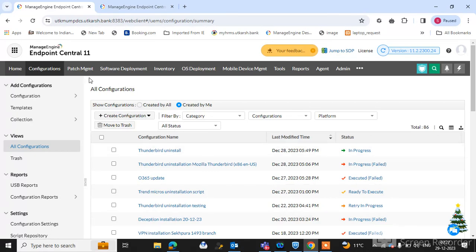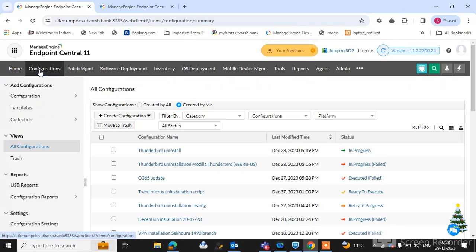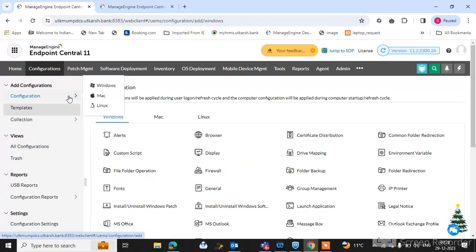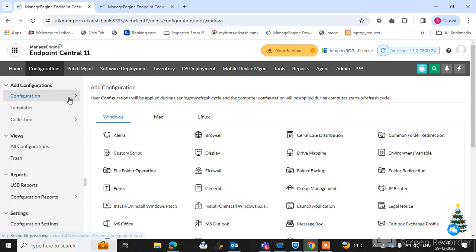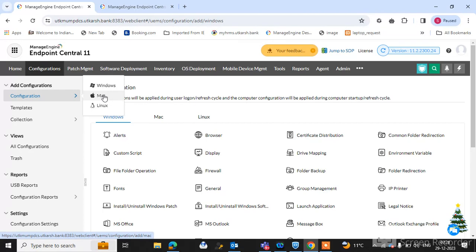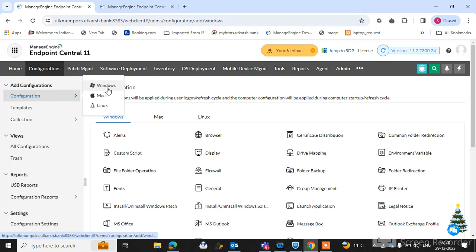So where is the option? In Endpoint Central go to the configuration tab and select here the configuration and select the operating system which software install: Windows, Mac, or Linux. So I am selecting Windows because I have using Windows machines.